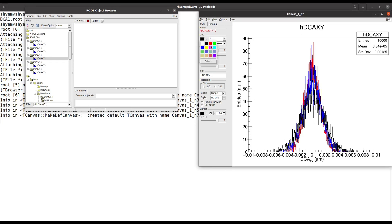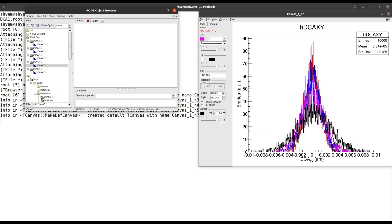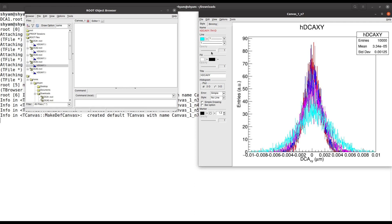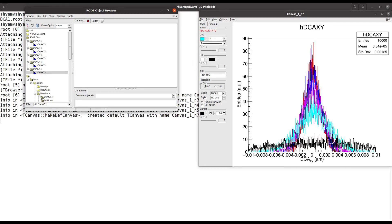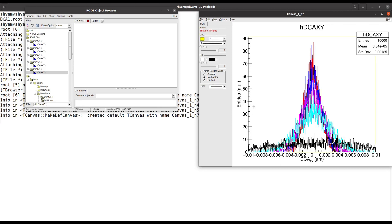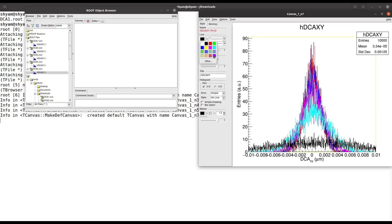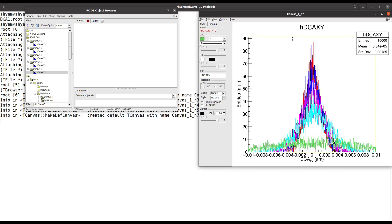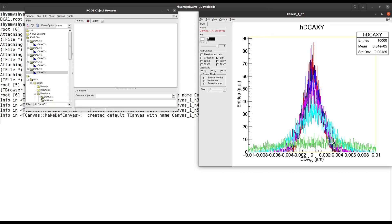For the third histogram, change the color to magenta. Then select histogram 4, draw it, and select another color option. We can change histogram 5's color — let's say green. We can also modify any color to black if needed.